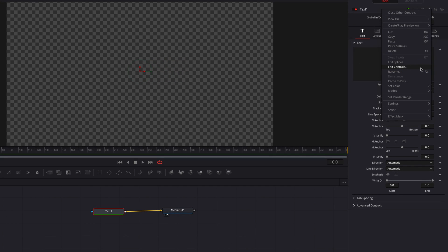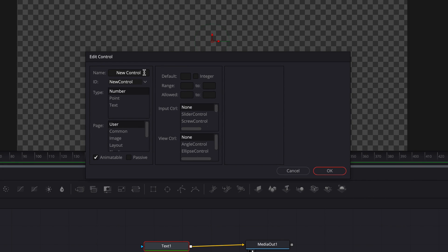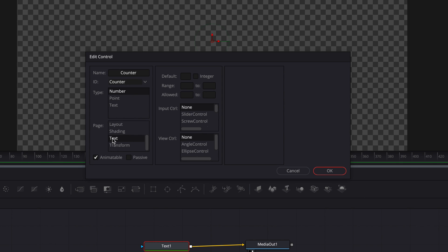And then in this pop-up window, we're going to first of all change the name to something that makes sense to us. Then let's leave type at number. Let's change the page to text, text page. And then for input controls, we're going to change it to slider control. But we're also going to select integer this time, which will ensure all the numbers we see will be whole numbers at all times.